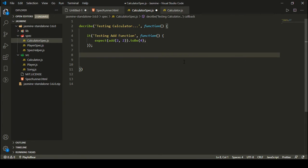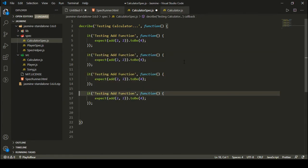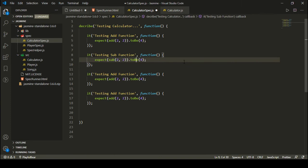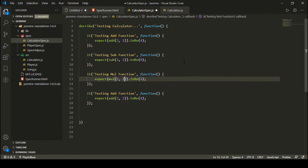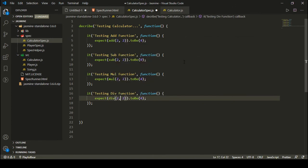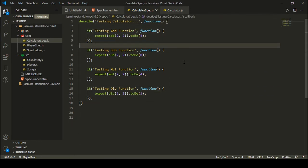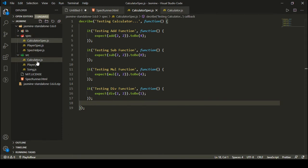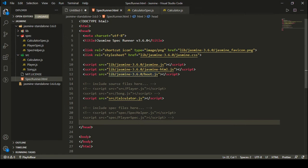Similarly, I can define test cases for the other functions. I'm going to define four test cases total. For 'testing subtract function': subtract(2, 2) should toBe(0). For 'testing multiply function': multiply(2, 2) should toBe(4). For 'testing divide function': divide(2, 2) should toBe(1). I've defined my test cases inside the spec folder and all the source files under the source folder, and Jasmine will automatically find all the files and run the specs over them.